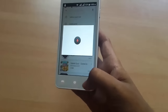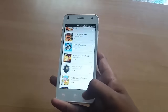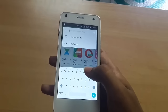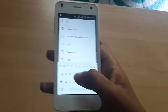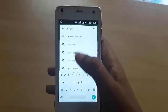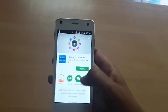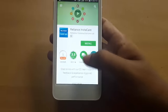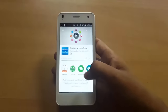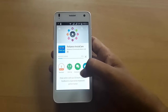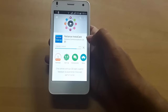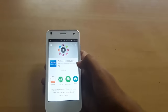I'm here in the Play Store. Search for 'Instacare Reliance' — that's it. Click install. It gets installed quickly, as I'm on Wi-Fi with a good speed.